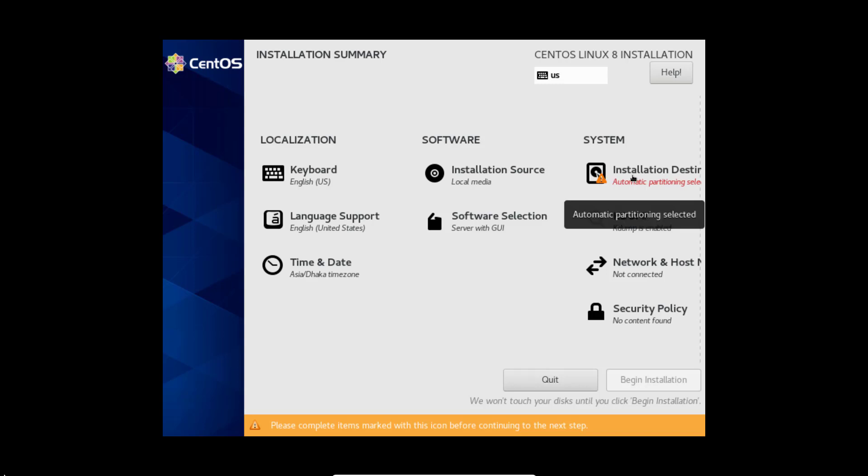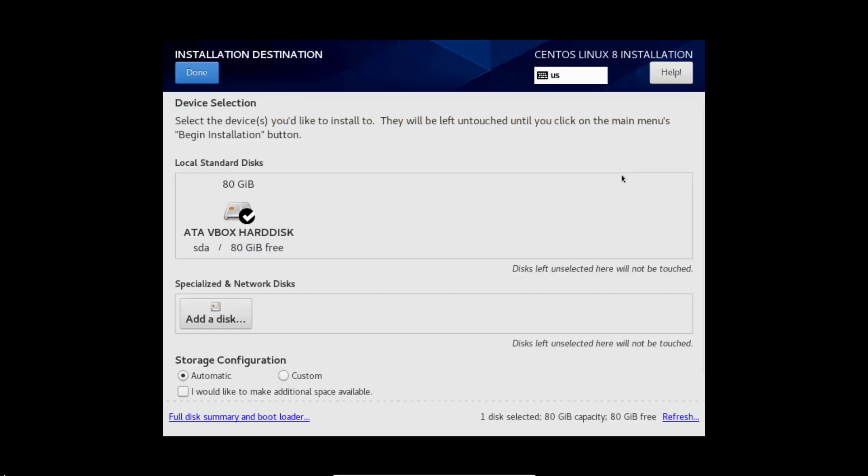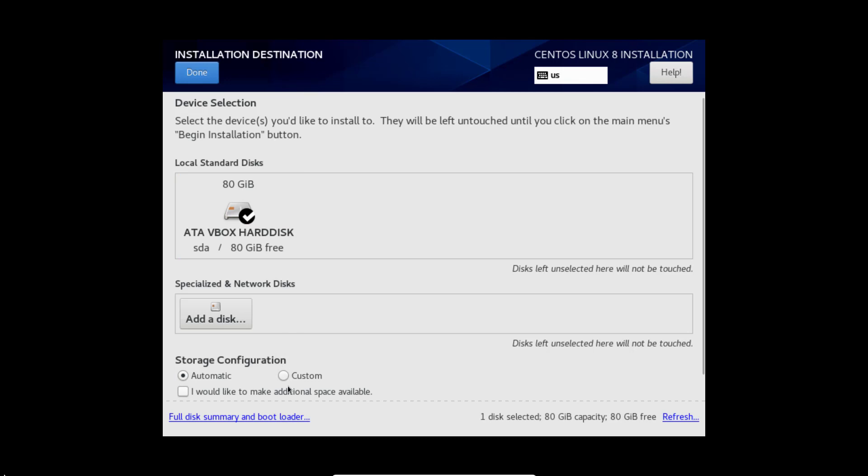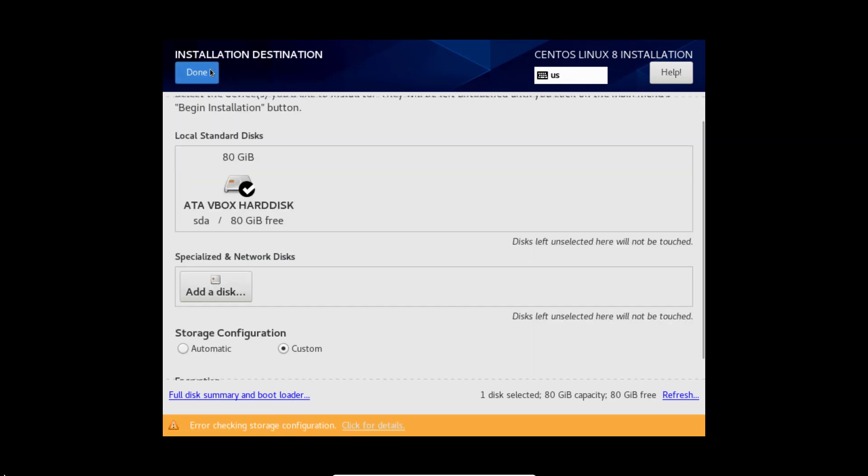Installation destination. Select partition scheme. I am going to create partitions, that's why I am going to select custom. Click done.